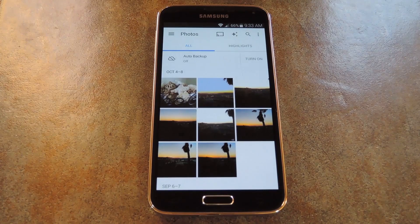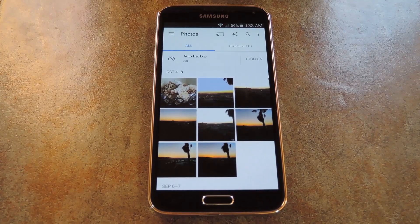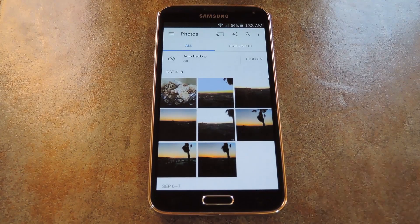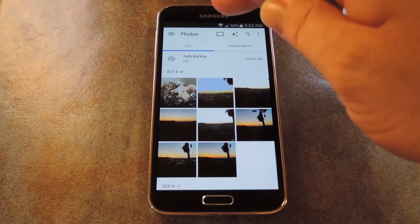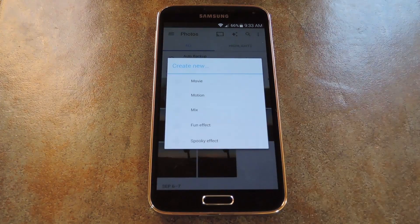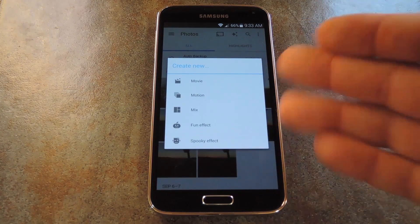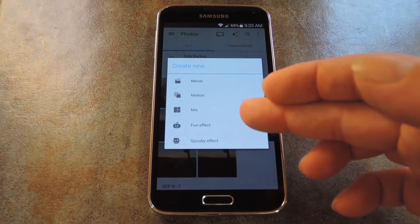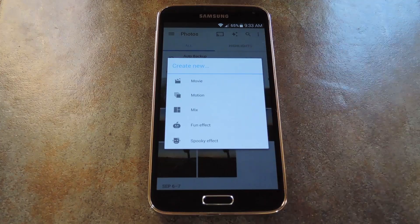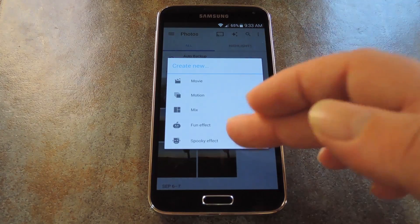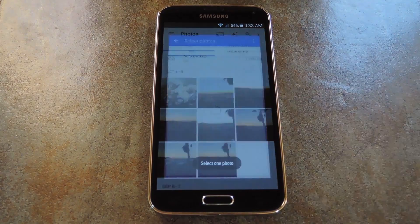You'll see the Halloweenify option at the top of the screen. But from the mobile app, start by tapping the Auto Awesome button near the top right corner. From here, there are two Halloweenify options: Fun Effect and Spooky Effect, so tap whichever one you want.